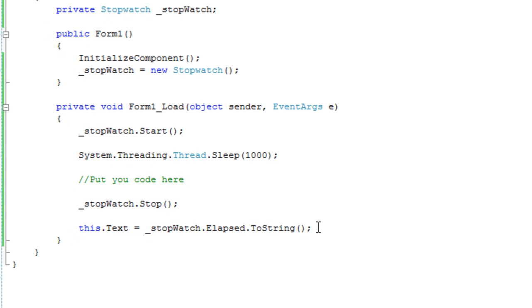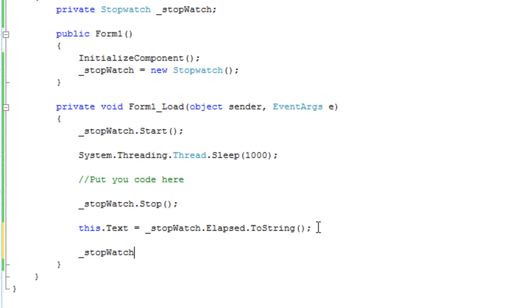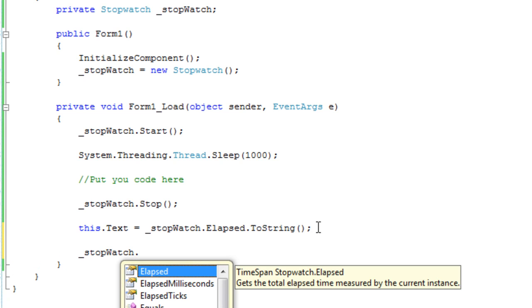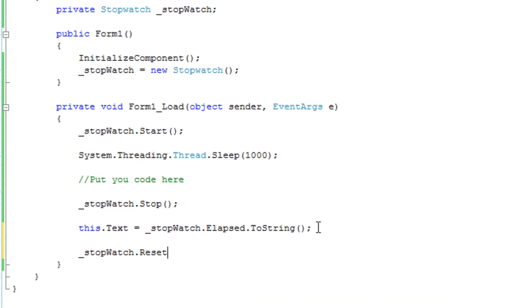So that's how you do it. And to reset the stopwatch to zero, just go to the object and then Reset.